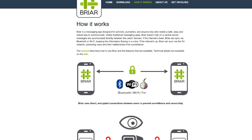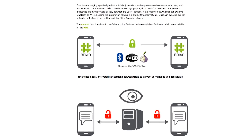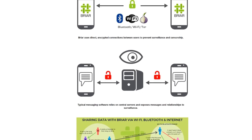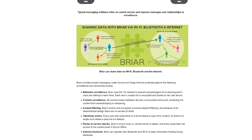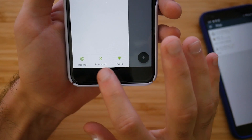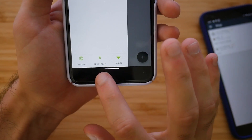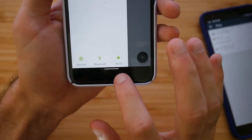But Briar doesn't stop there. You don't even need the internet to use it, so even during a time of crisis, you can still maintain access through Bluetooth or Wi-Fi. Briar tunnels everything through Tor, and it's all end-to-end encrypted by default. There's no personal information whatsoever required to start using Briar.